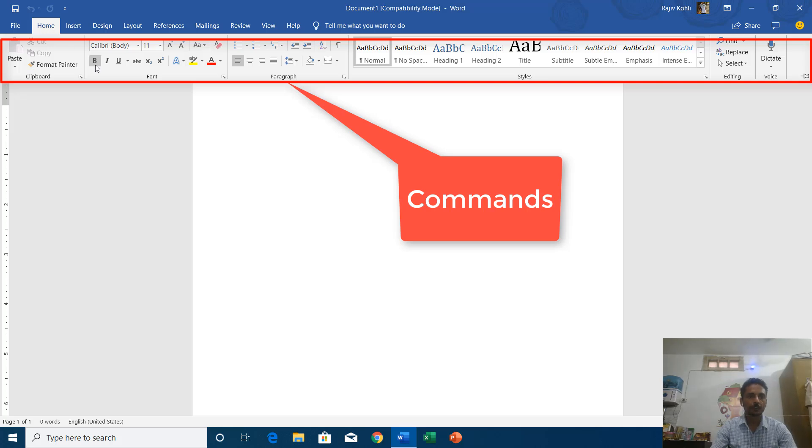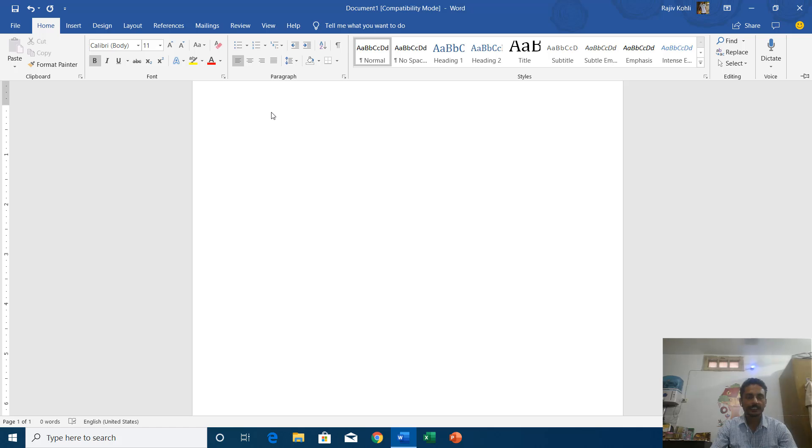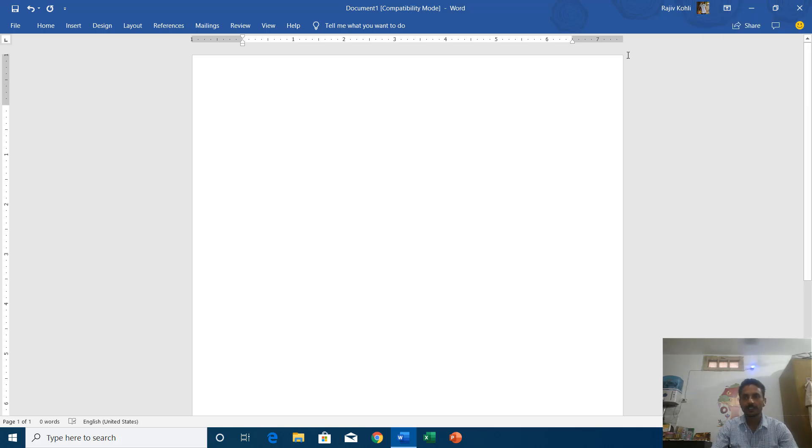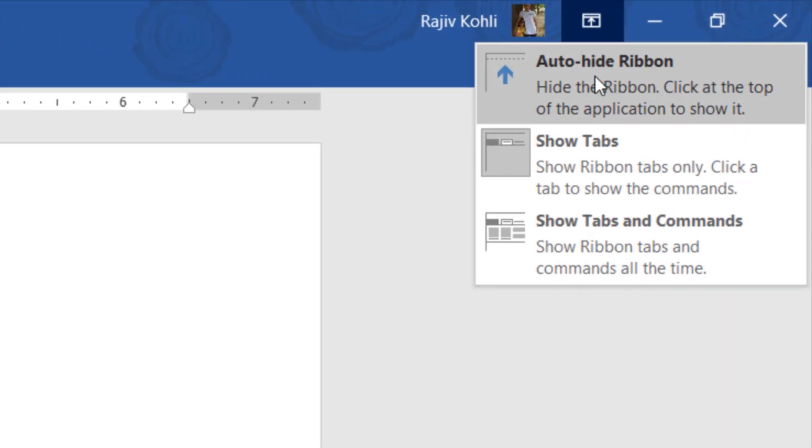So if you click the home tab right now then you will start seeing the commands. And let's say if I choose one of these commands, let's say I click on the bold and then click inside my document, then the commands will get auto-hide.